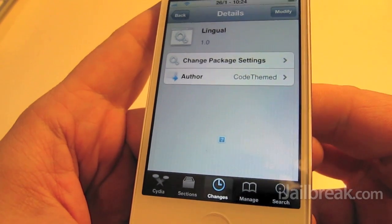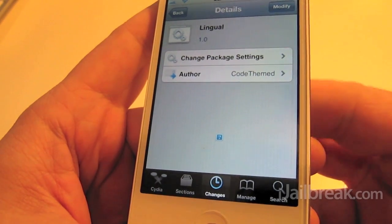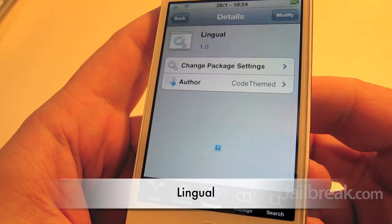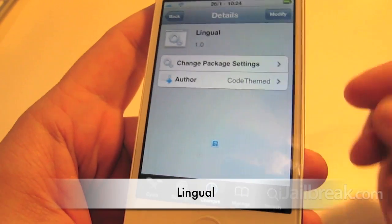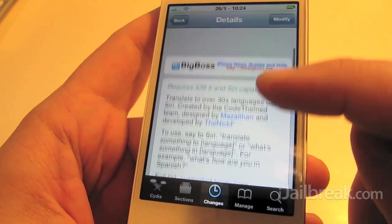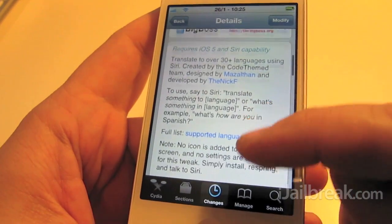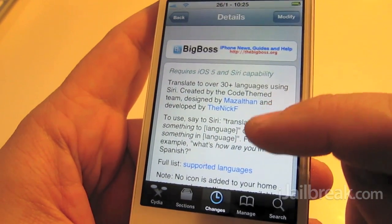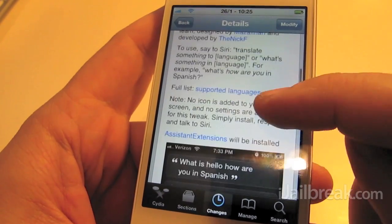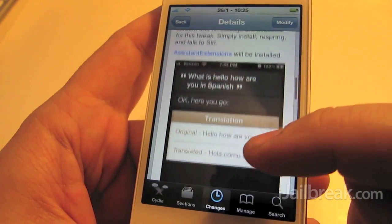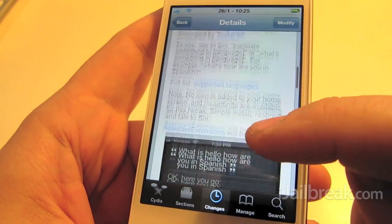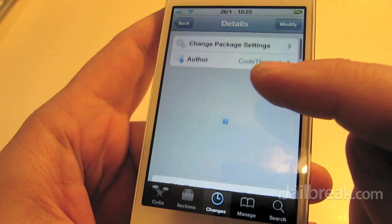Hey everyone, Rory Piper here for iJailbreak.com. In this video we're taking a quick look at a new tweak called Lingual. This is a tweak for Siri devices, so typically the iPhone 4S, which allows you to translate from English into over 30 languages right from Siri. This is a free tweak available in Cydia right now in the Big Boss repo.